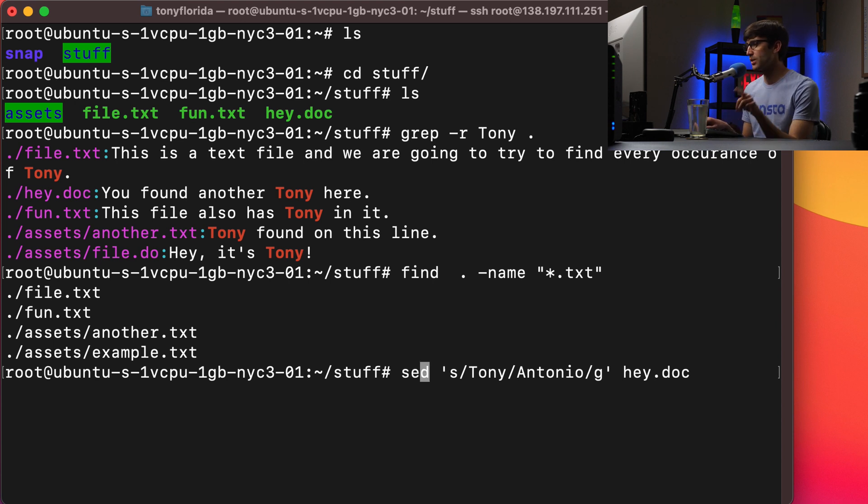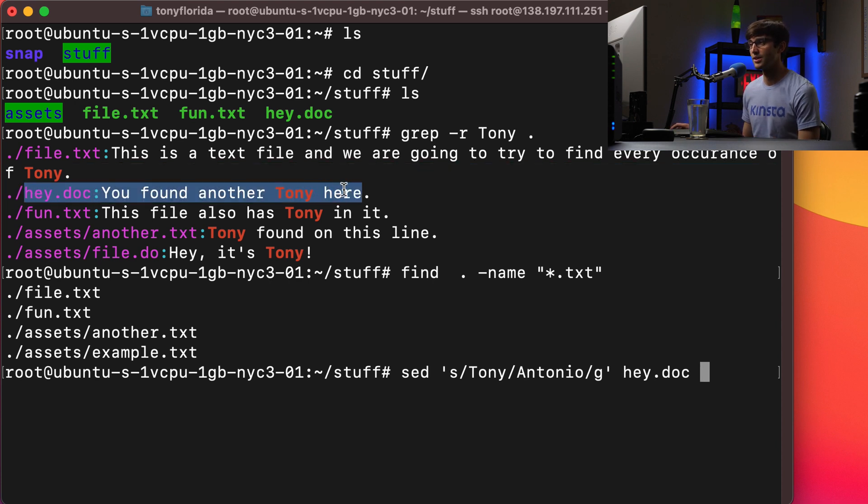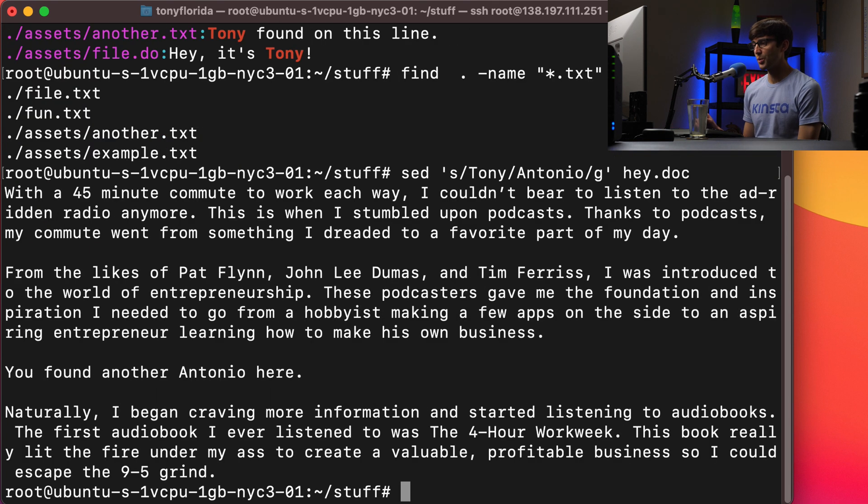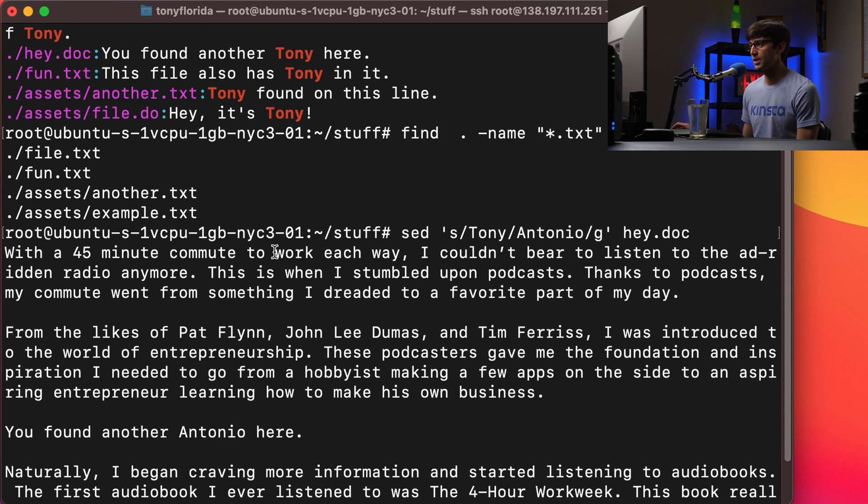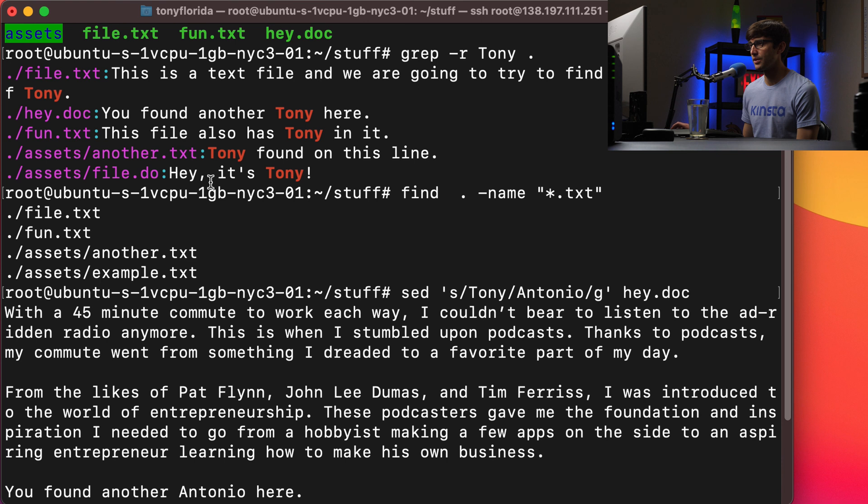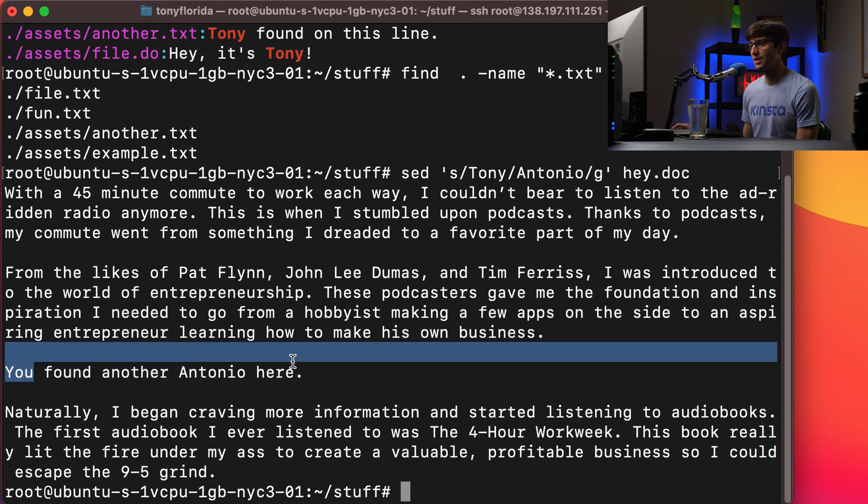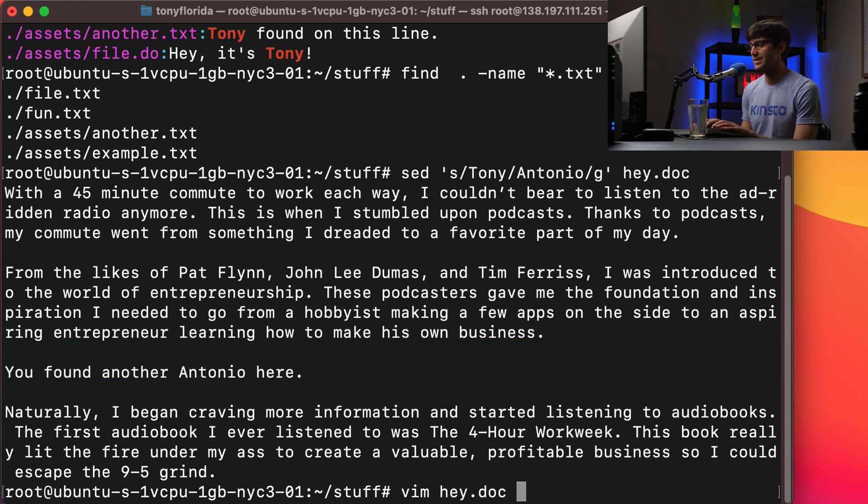So if there's multiple occurrences of Tony, we want to replace it in all occurrences. Before we execute this command, this is a complete command we can execute at this point. I was going to show you the actual content of that file, but it looks like up here we already know that Tony was found in here. So if we execute this, what's going to happen is it's going to just spit it back out on the command line for us. There was a line in hey.doc that says you found another Tony here. It actually replaced that with Antonio.